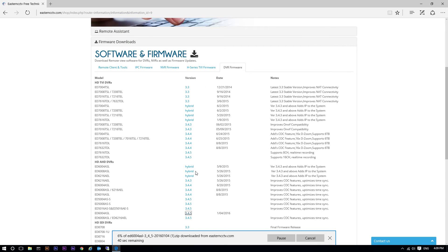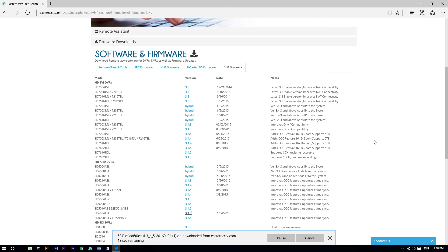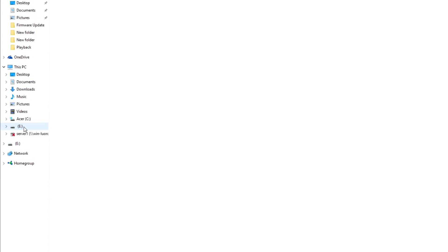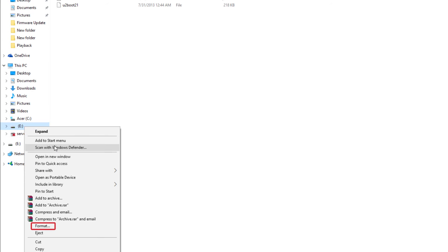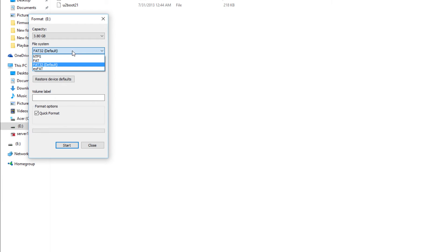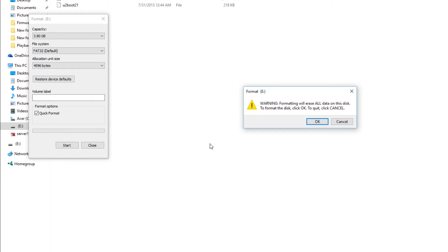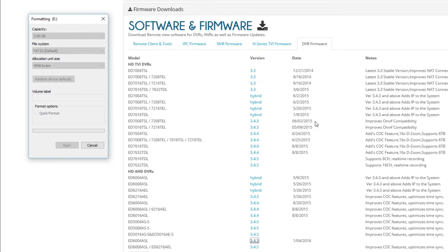After the download, you will put the TD file onto a flash drive. But before you do that, there are two steps needed first. Step 1: the flash drive you are using needs to be formatted to FAT32. To do that, right-click on the USB, then choose Format, and under File System select FAT32, then click Start.